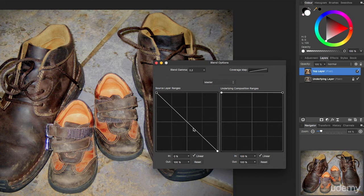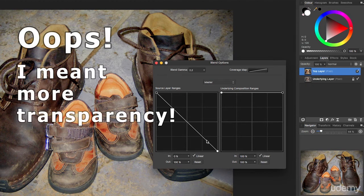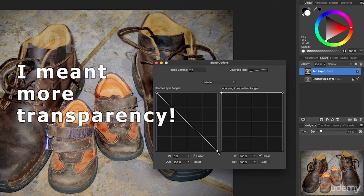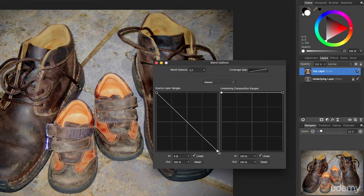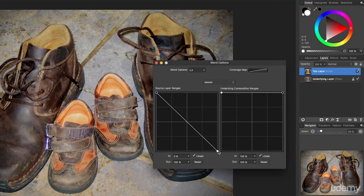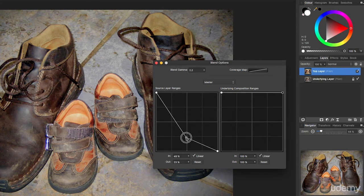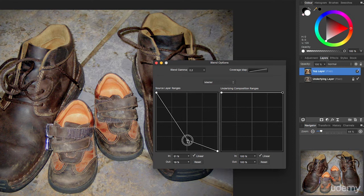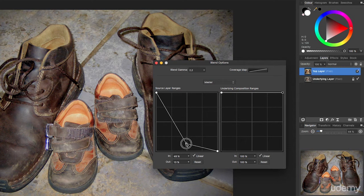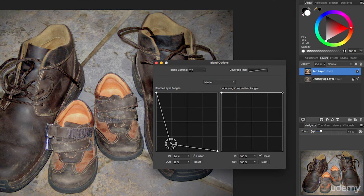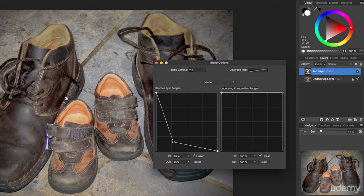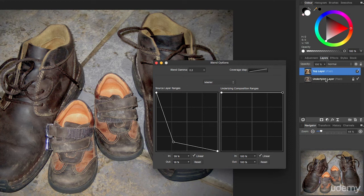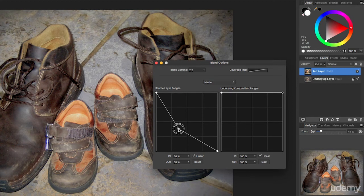So eventually by the time you get to white, this layer is completely transparent. Look, I can add another point and I can drag that around. So now only the very darkest areas of the top layer are showing through, and any of the lighter areas in what you're seeing here are belonging more to the underlying layer.